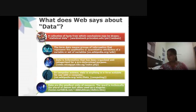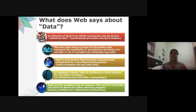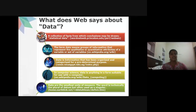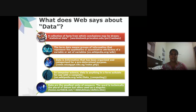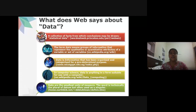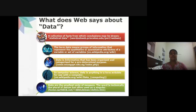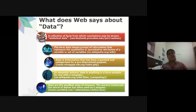According to the web, data is a collection of facts from which conclusions may be drawn — that is statistical data. It also refers to groups of information represented as qualitative or quantitative attributes of a variable or different sets of variables. Data is also defined as information that has been organized and categorized for a predetermined purpose.